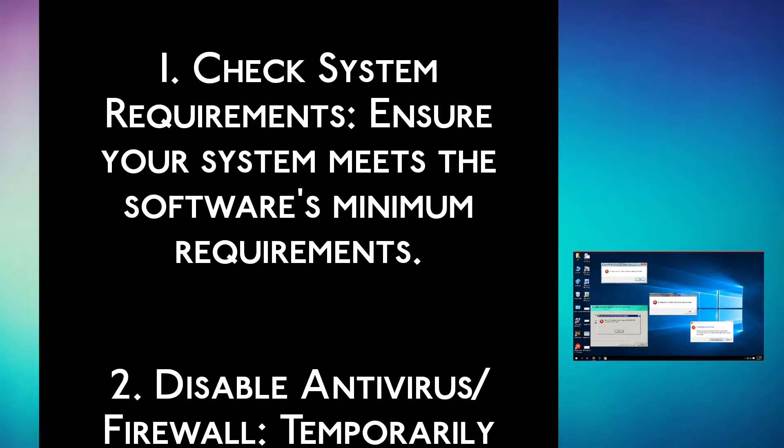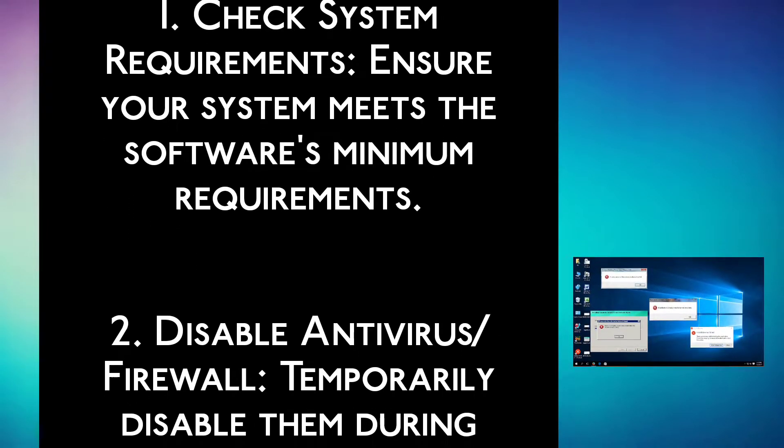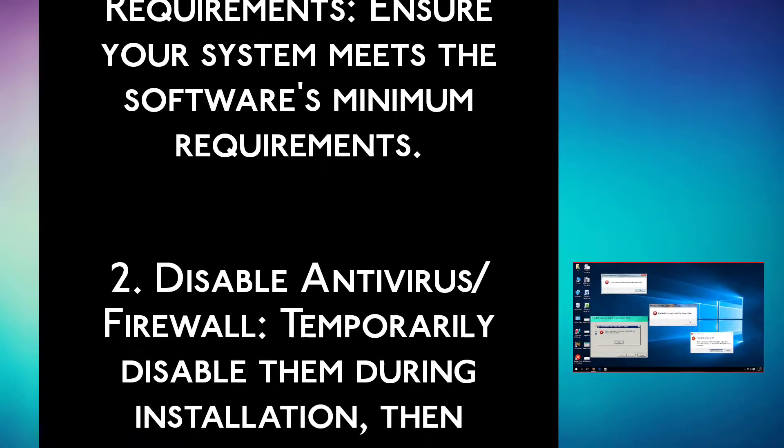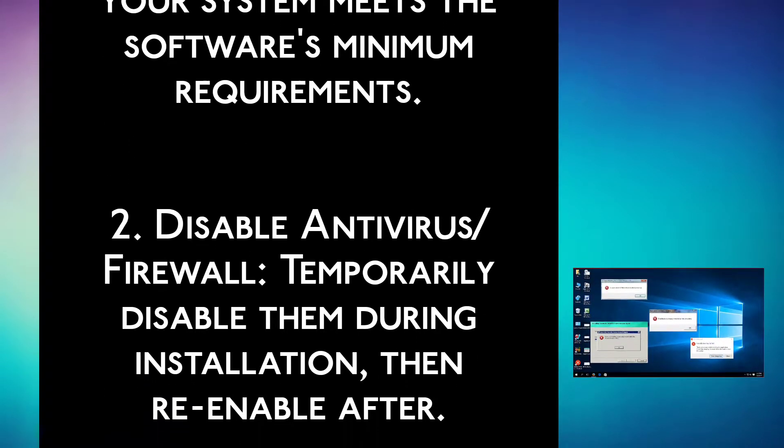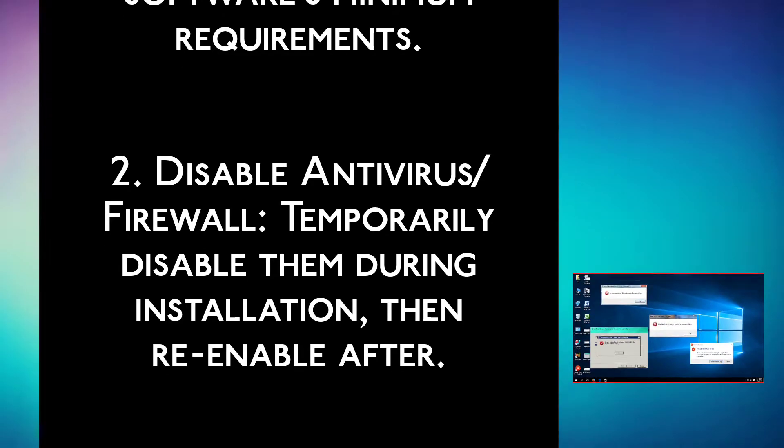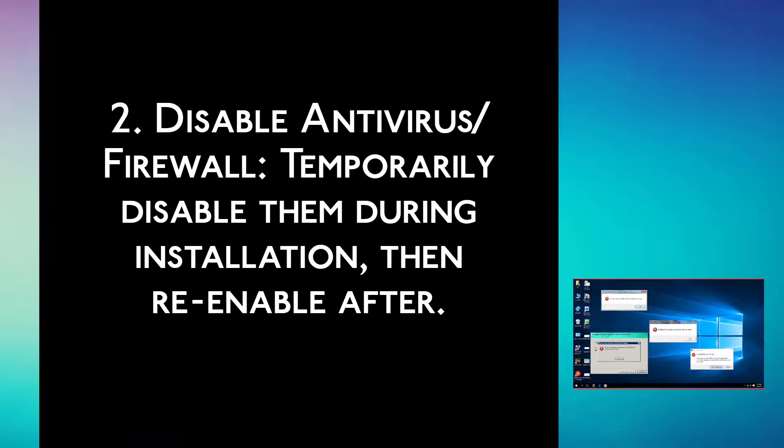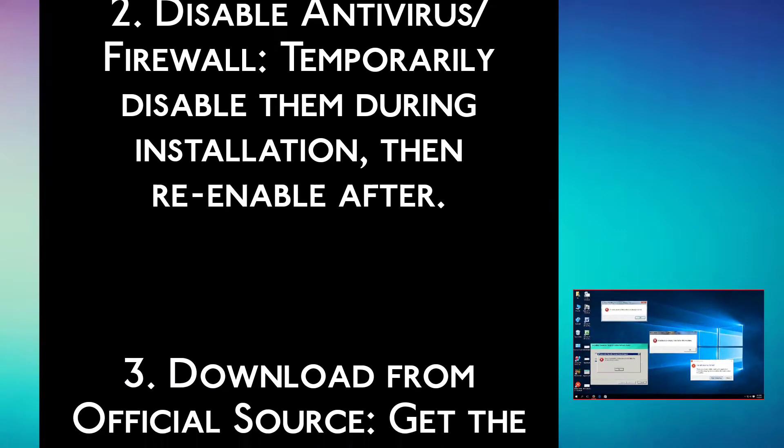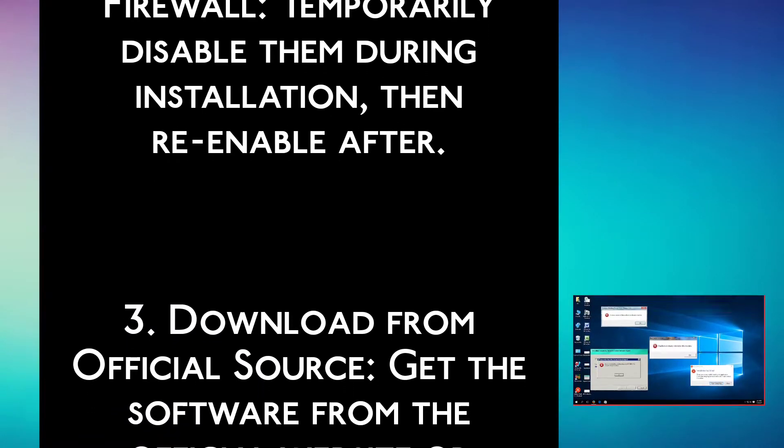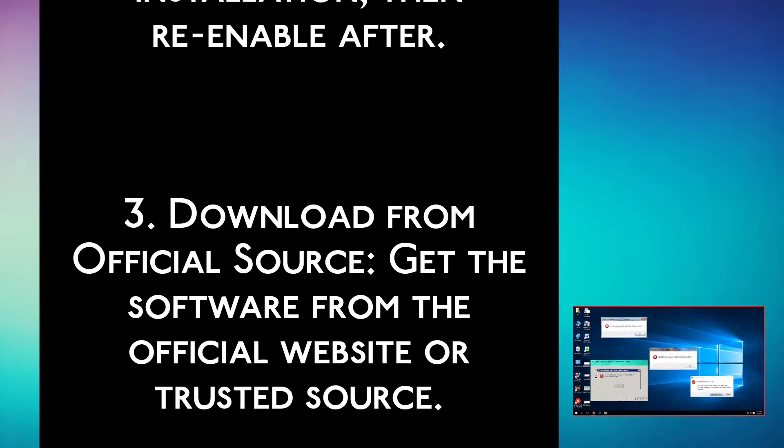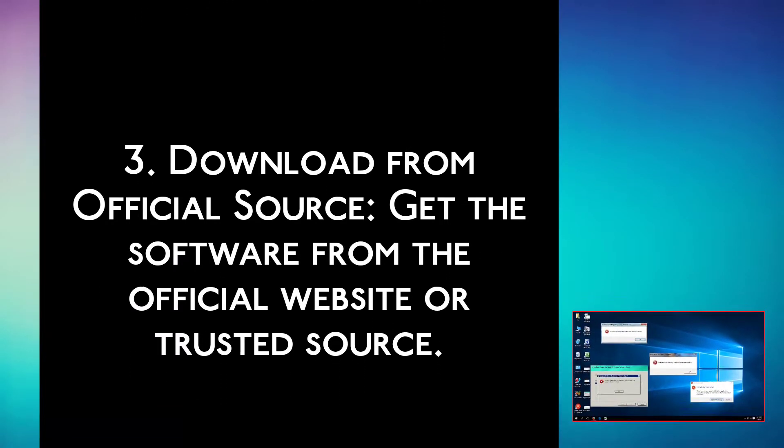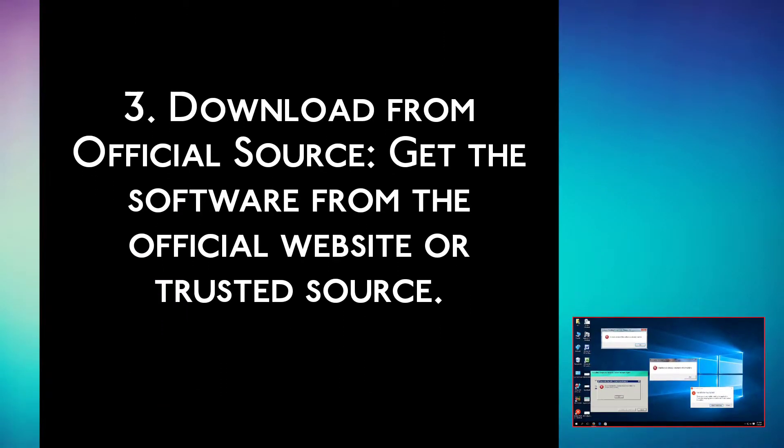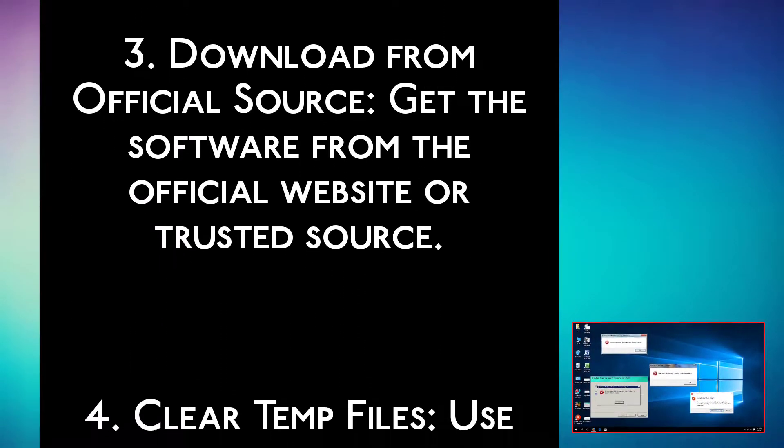Step 2: Disable antivirus or firewall. Temporarily disable them during installation, then re-enable after. Step 3: Download from official source. Get the software from the official website or trusted source.